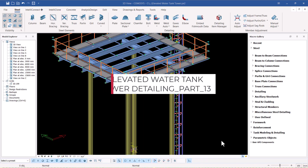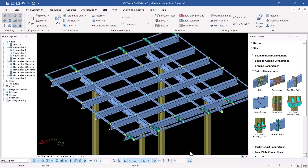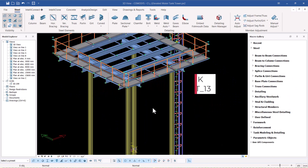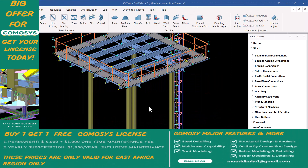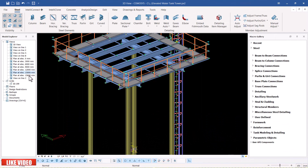Hello, welcome back. Today we want to create the bracings — the horizontal and vertical bracings. With the help of these levels we'll be able to create the horizontal bracings, and with the elevations we will be able to create the vertical bracings.